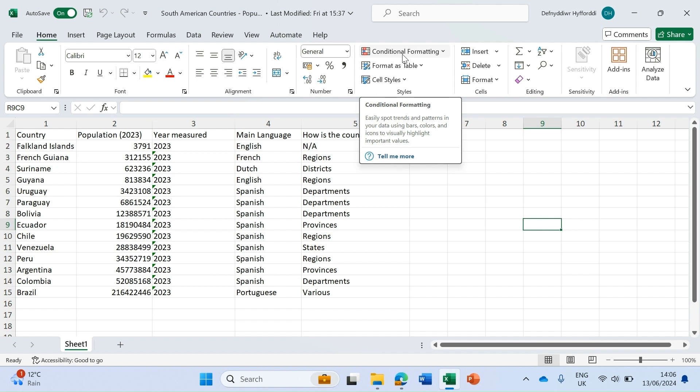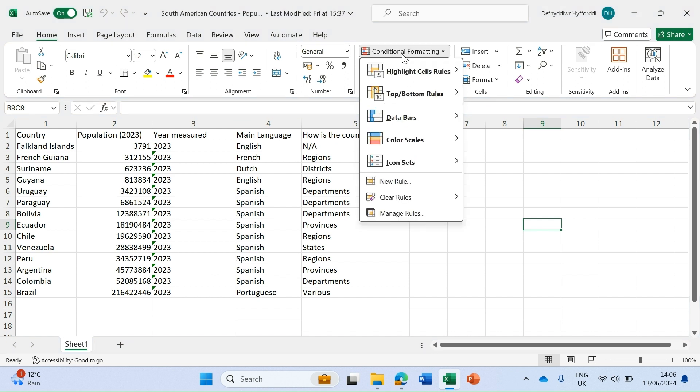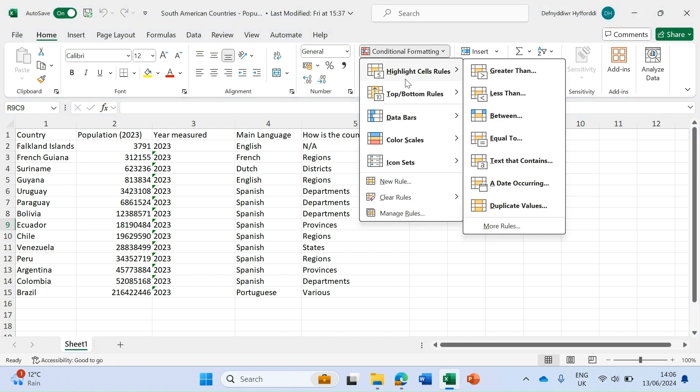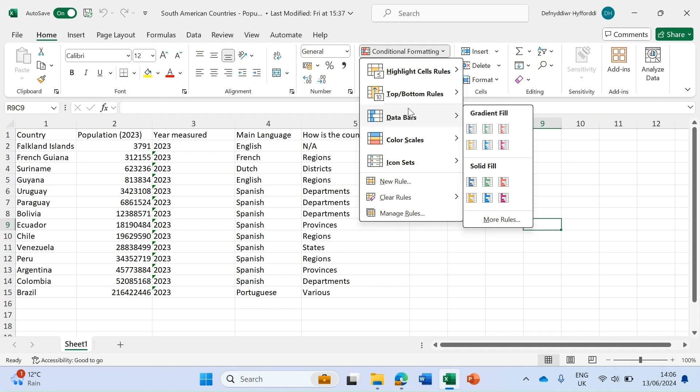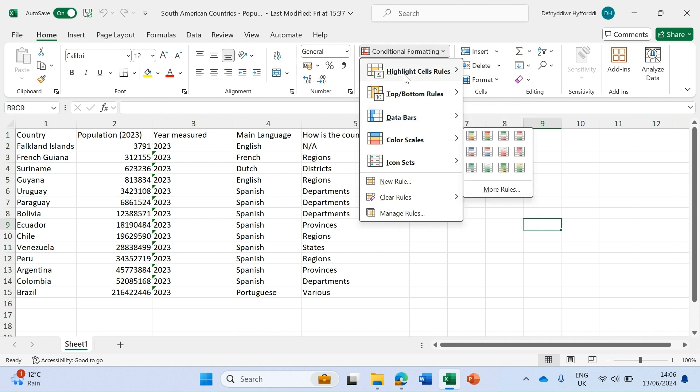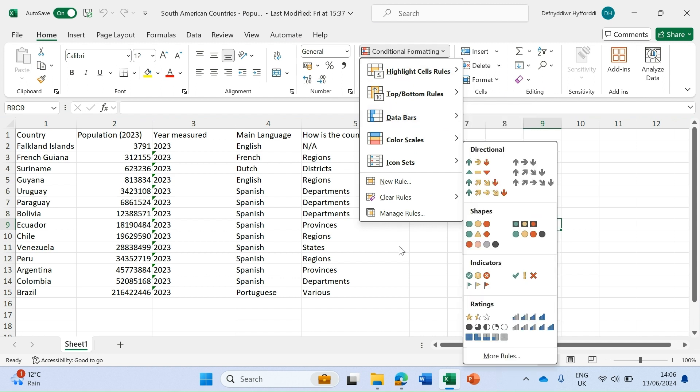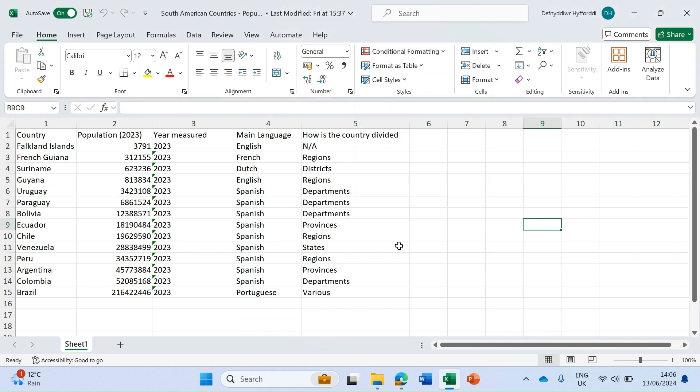Conditional formatting is in that styles section. If I click on conditional formatting I get a number of options and these are what we're going to look at in more detail. The first type is based on values where we're going to highlight cells where the value is either greater than or less than a certain value.